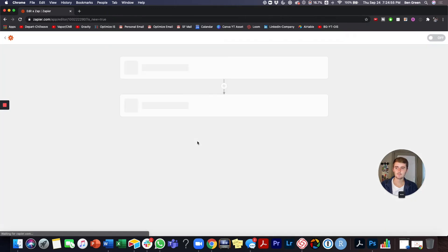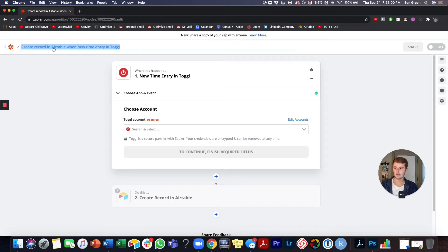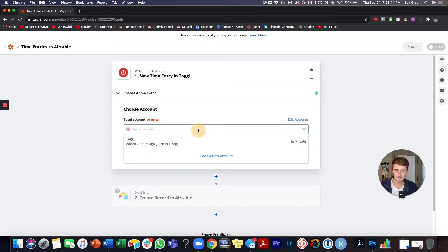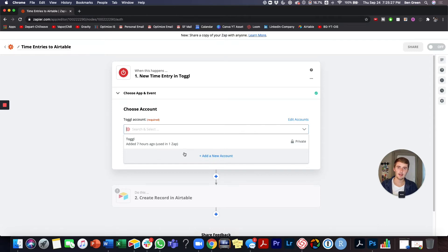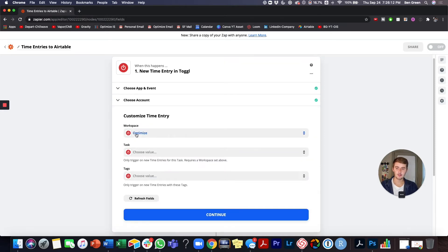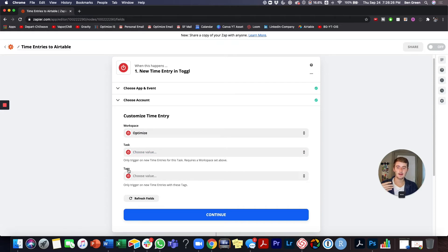Clicking through here, you can change the name of your zap up top — this one's going to be 'Time Entries to Airtable.' You can come up with your own naming conventions. This is where you add your account — it's different for every app. To find your API key, just Google 'API key for Toggle' or 'API key for Airtable' and they'll show you how to get it. I'll select my Toggle workspace and make sure it's set to my own workspace, not a client's.